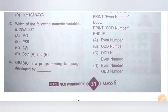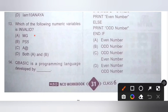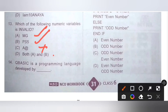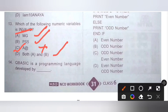Thirteenth question: which of the following numeric variables is invalid? Option A) MG — valid. Option B) PS5 — valid. Option C) A$ — invalid, because no special symbols are allowed in numeric variable names. Option D) Both A and B — valid. We need the invalid one, so option C is the correct answer.